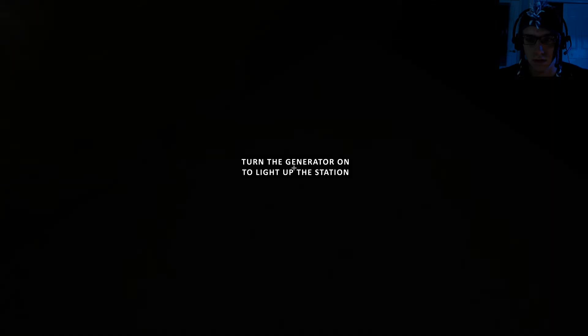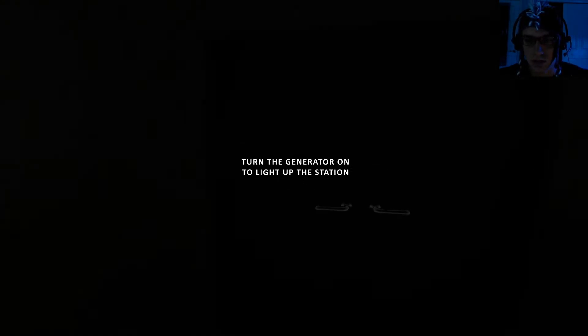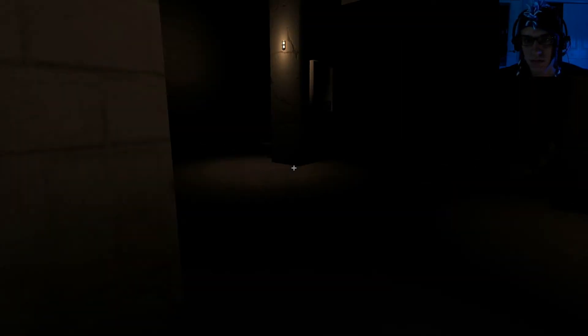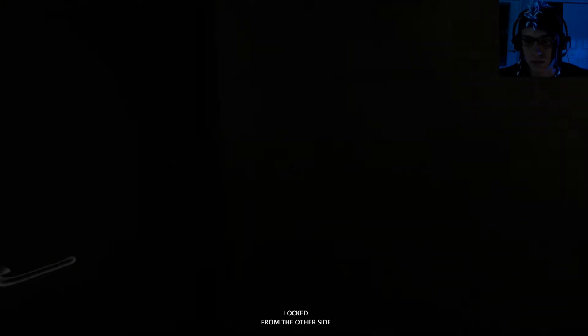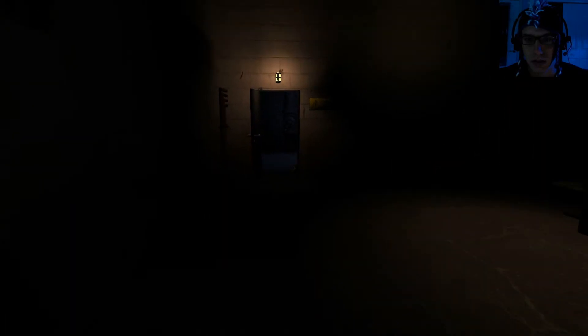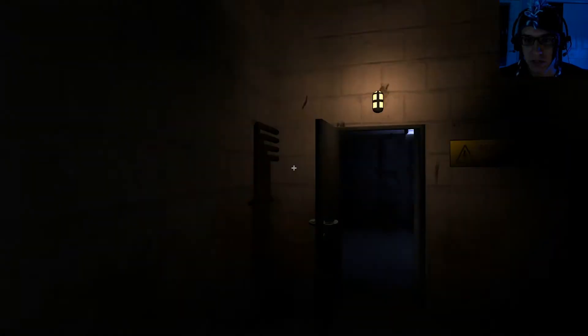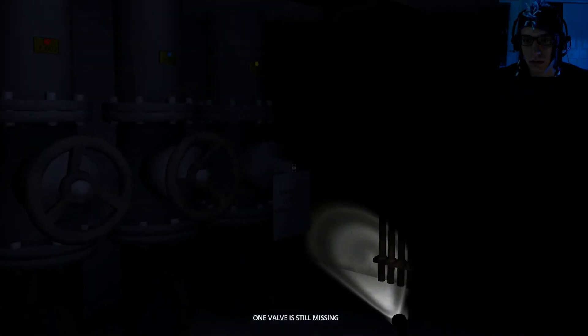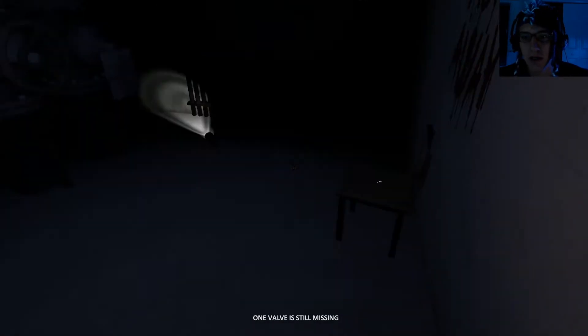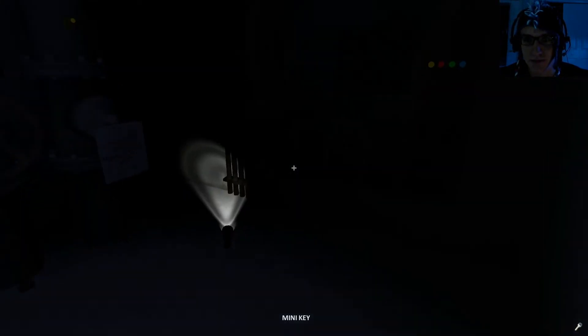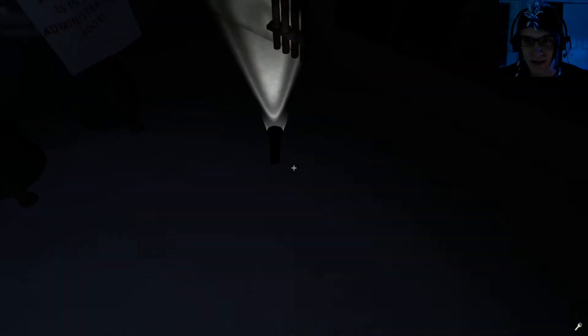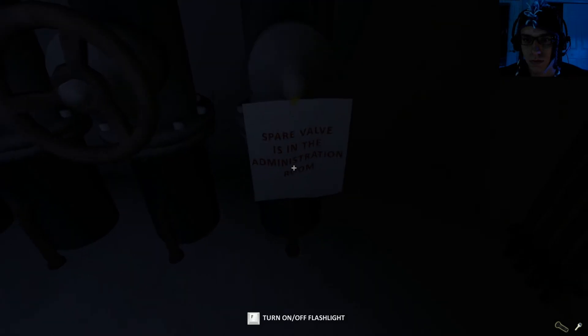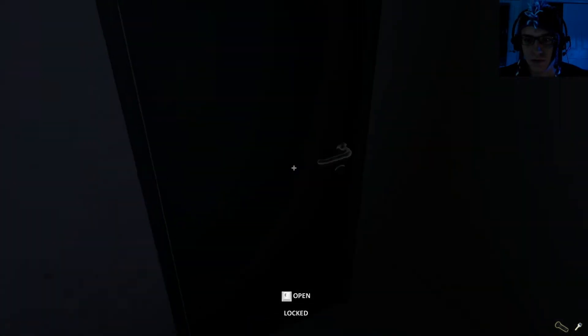Turn the generator on to light up the station. Alright. Locked from the other side. Damn you, locks! Can we not go any faster? This is our max speed. I'm gonna leave a note. Hello. I got a mini-key and a flashlight. Spare valve is in the administration room. Oh, that's nice. You couldn't just put it on for us.